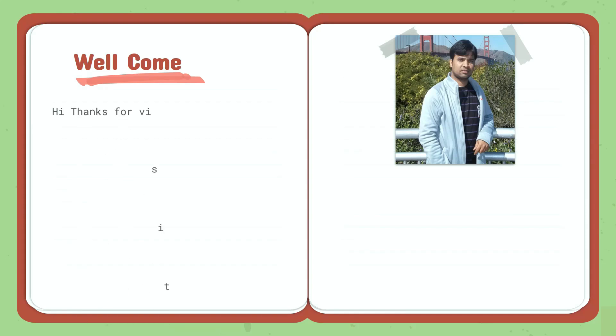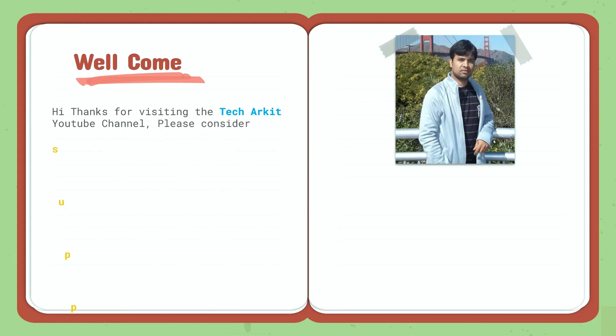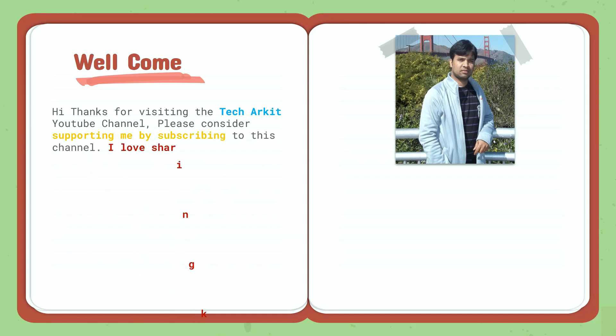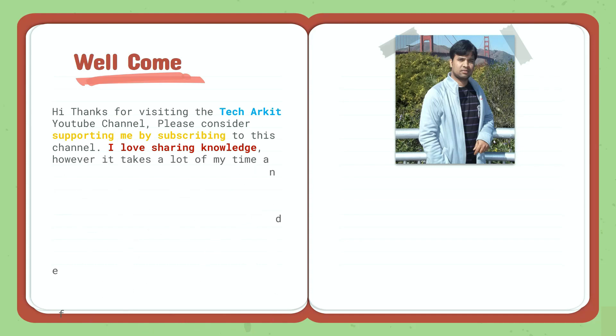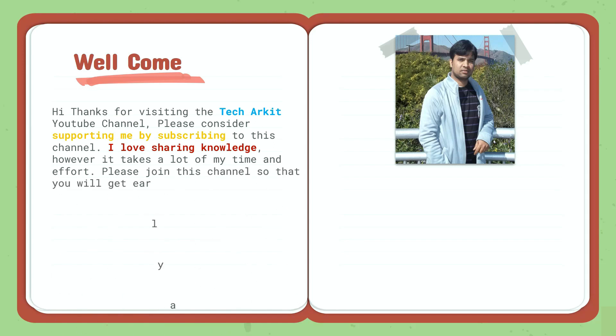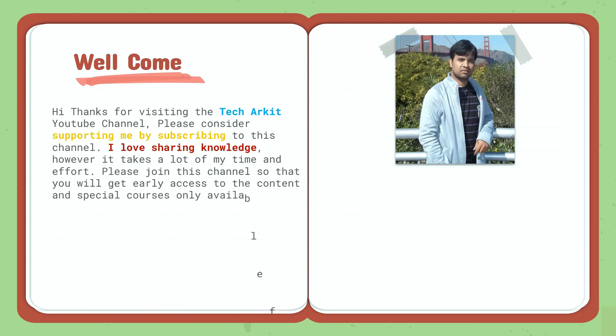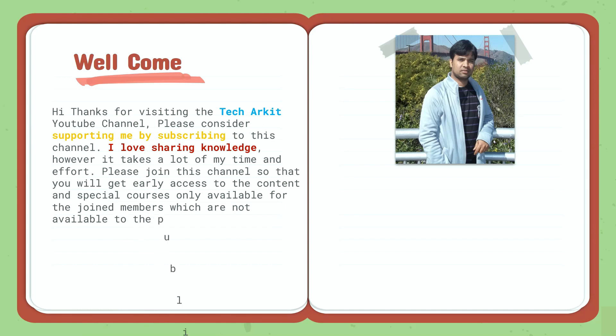Welcome! Thanks for visiting the Tech Arkit YouTube channel. Please consider supporting me by subscribing to this channel. I love sharing knowledge, however it takes a lot of my time and effort. Please join the channel so that you will get early access to the content and special courses only available for joint members which are not available to the public.